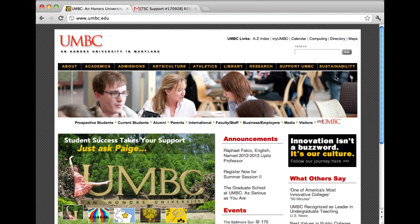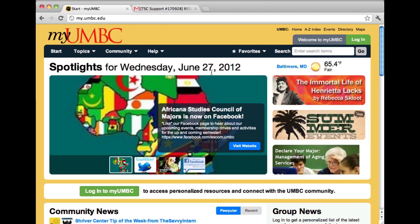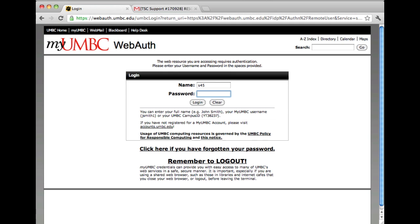Once you have your internet browser open, go into MyUMBC and click on the login option on the top right hand corner of the screen and enter your username and password.